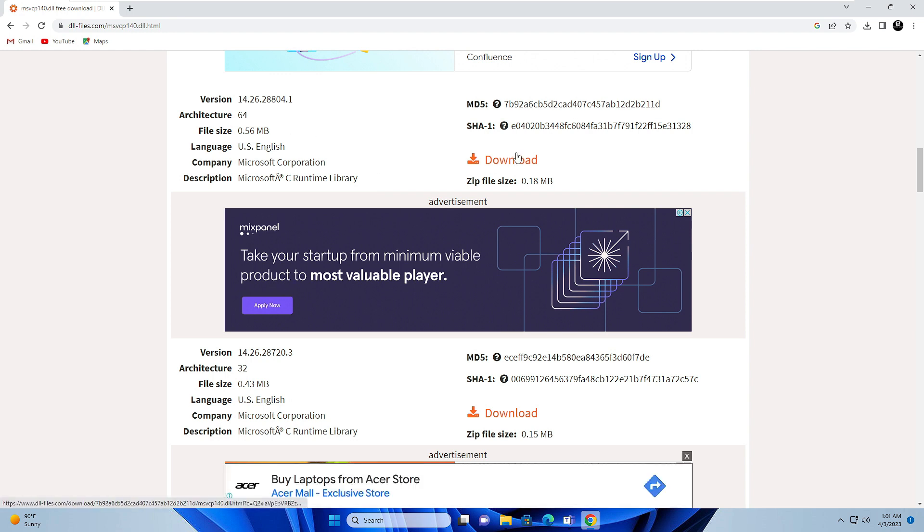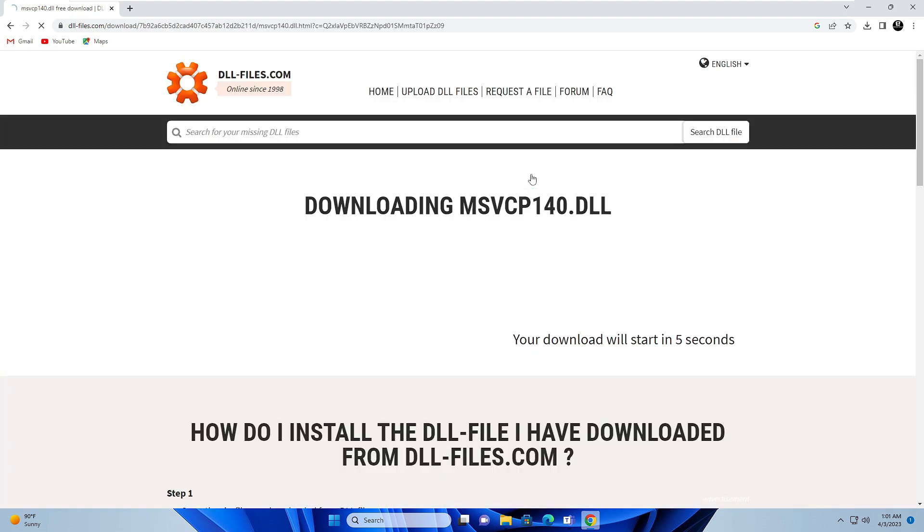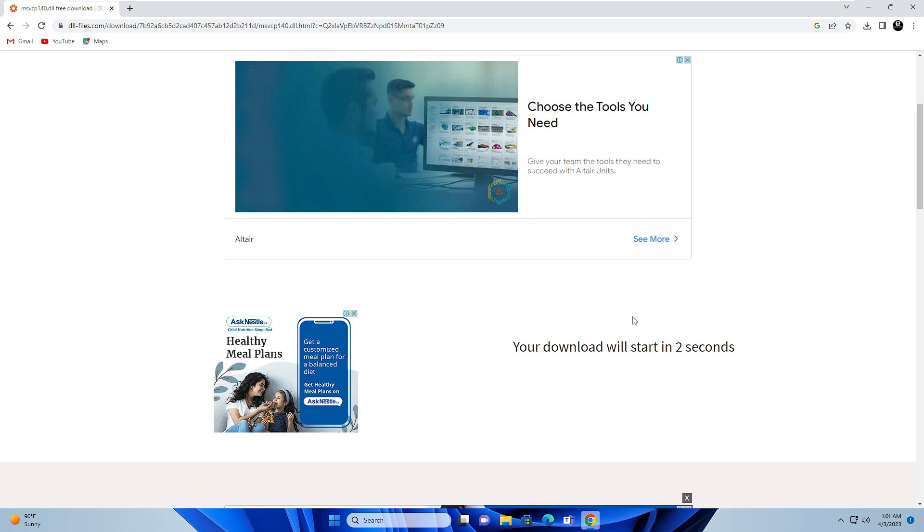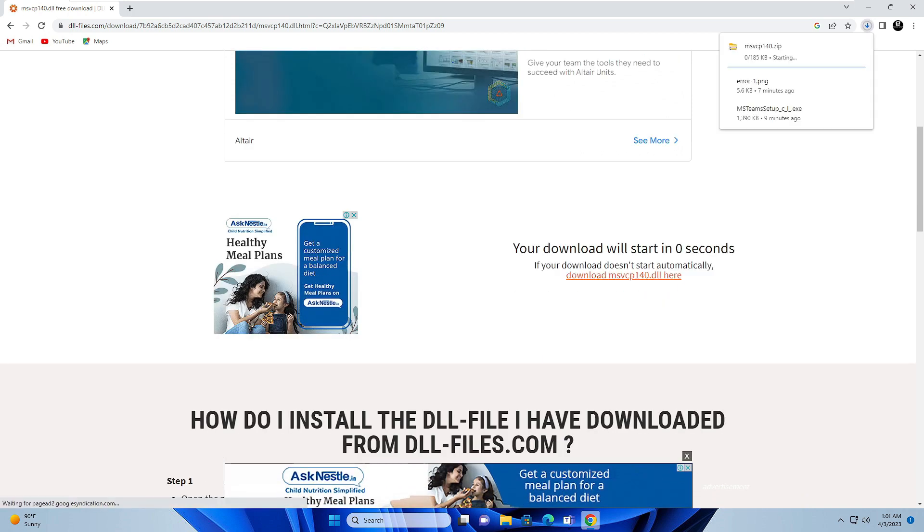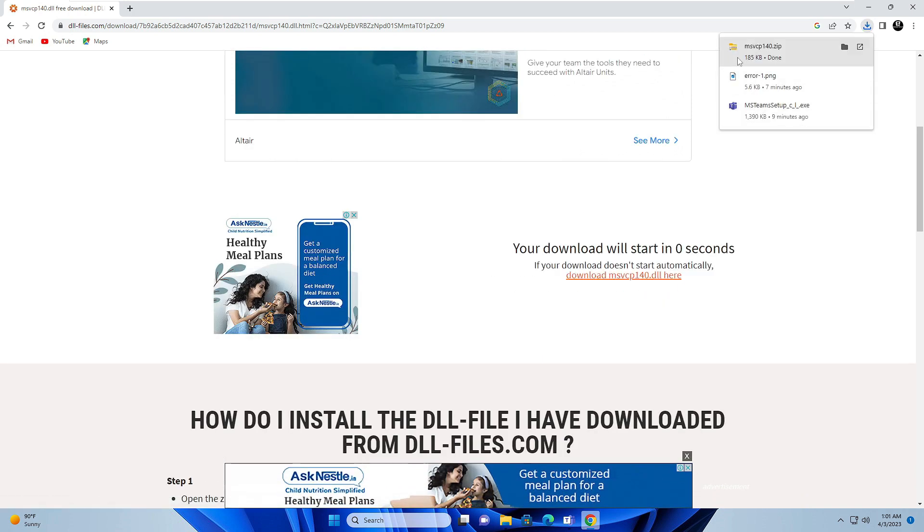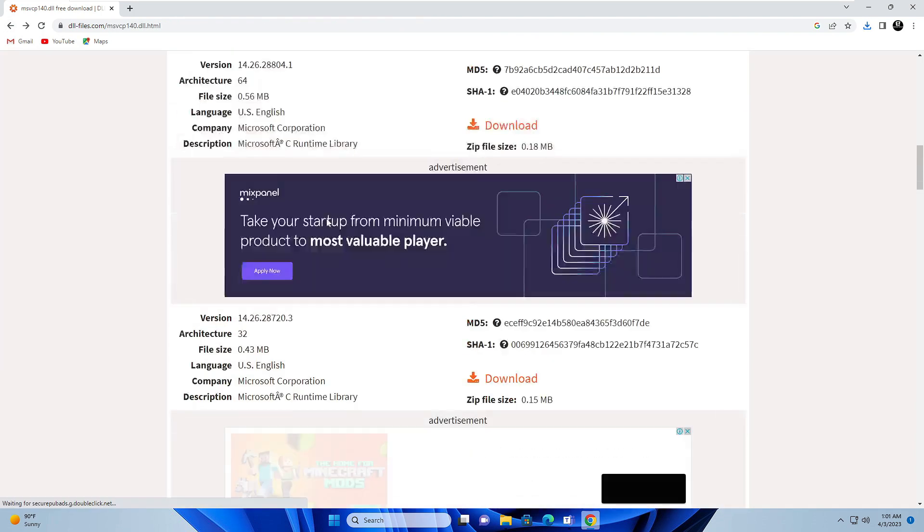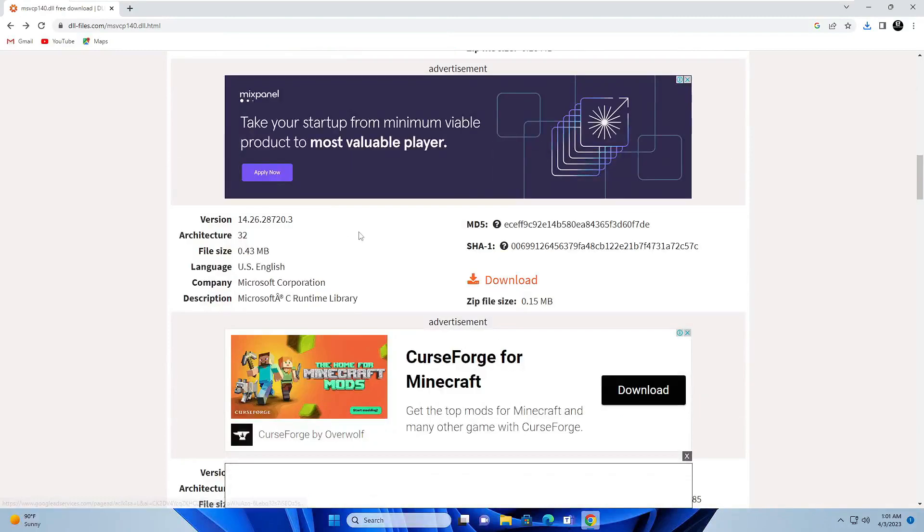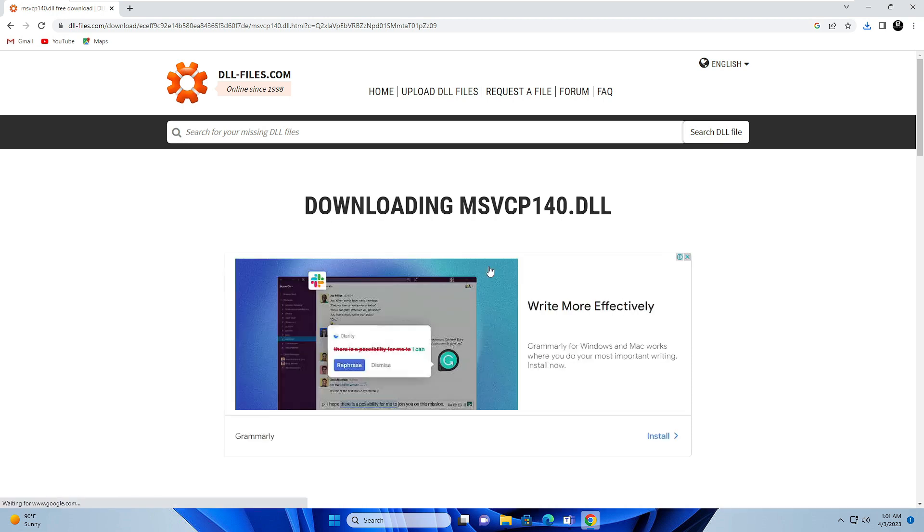Click on download for 64-bit first. It says your download will start in few seconds, so just wait. It has been downloaded. Now go back and download for 32-bit as well. Click on download, it will also be downloaded.